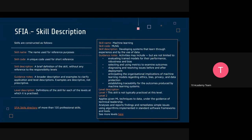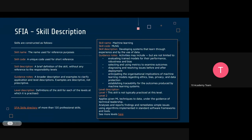How skills are described in SFIA: there is a skill name, a skill code, and a general brief description of the skill. There's a guidance note that gives examples of how the skill is applied — descriptive, not exhaustive. Then there is a detailed description at each of the different levels, showing how the skill is defined for each level of responsibility.